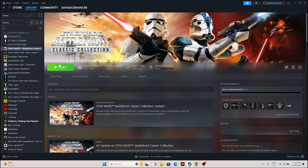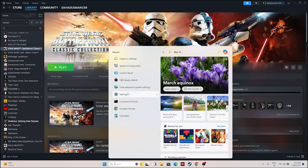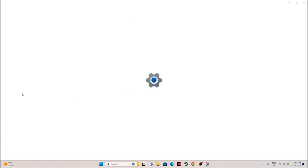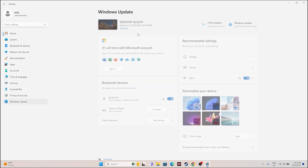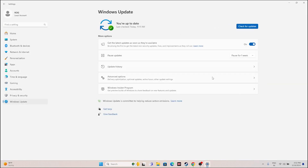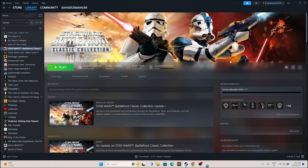If you're still having trouble, you can also try updating Windows. Search for Settings, go to Windows Update, and make sure Windows is up to date. Once Windows is up to date, close everything and try launching the game.